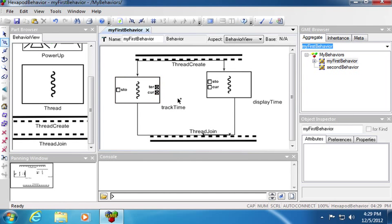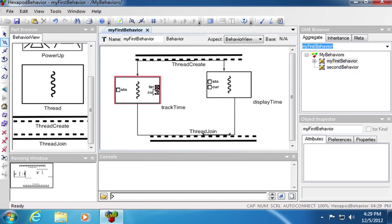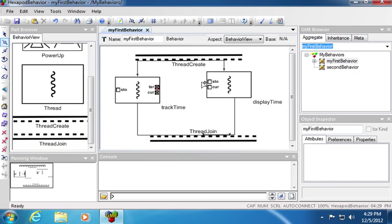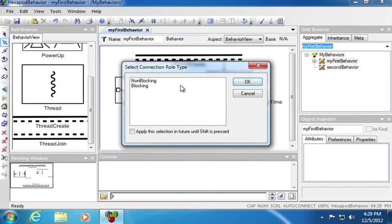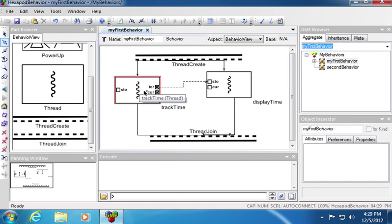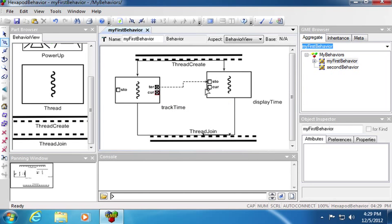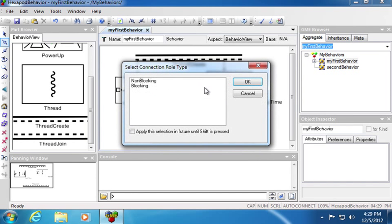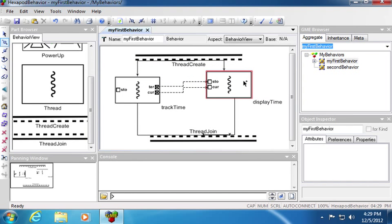Using connect mode, I will connect the terminate condition, which you can see with TER, defined in the first thread, to the stop. This ensures that this thread will stop when this thread stops. I will also connect the current time across to the other thread. Our behavior is now complete.